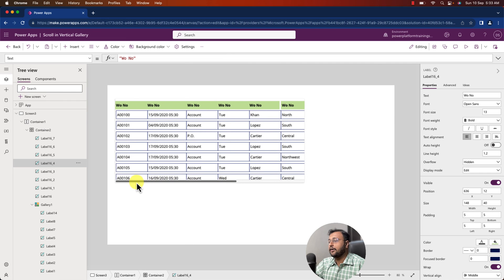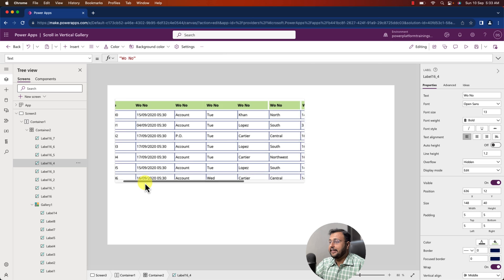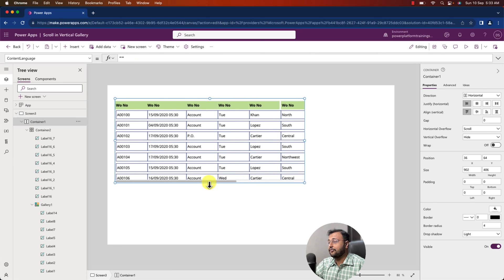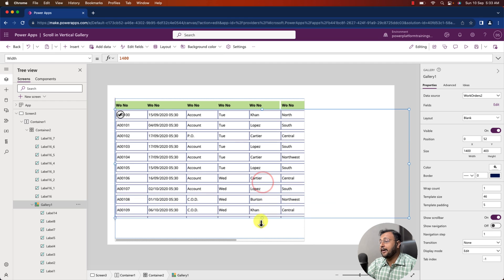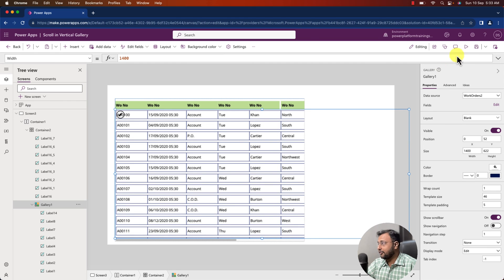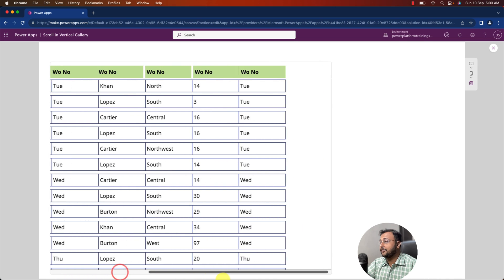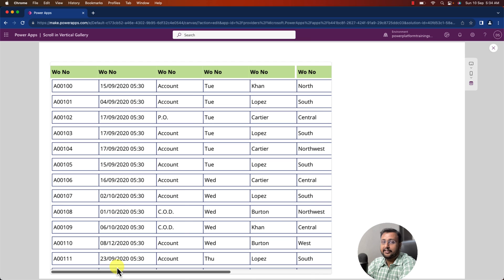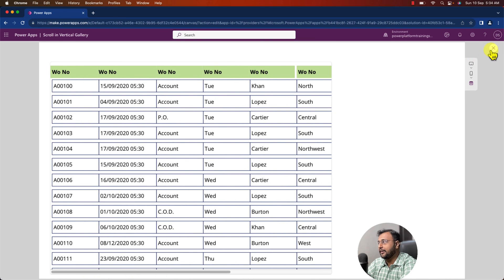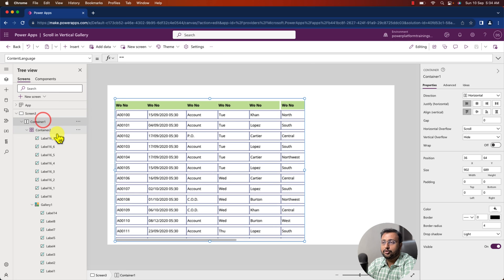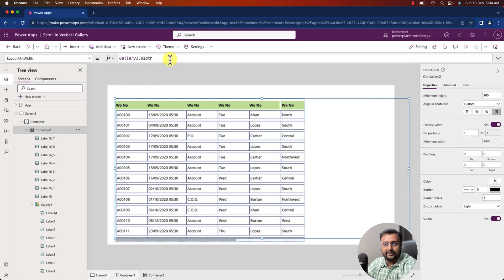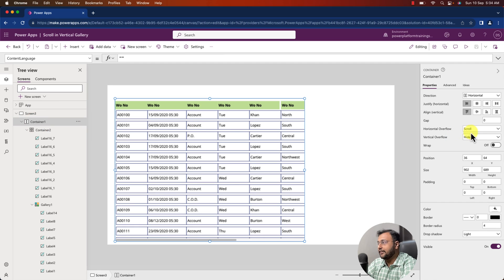This is how you can simply add horizontal scroll inside your vertical gallery in PowerApps. Increase the container size and the gallery height, and you can see it scrolls perfectly to the right. You can add any number of columns — even 25 or 30. The trick is simple: use a horizontal container, place a regular container inside it, set the regular container's Minimum Width equal to the gallery's width, and set the horizontal container's Horizontal Overflow to Scroll. That's it.